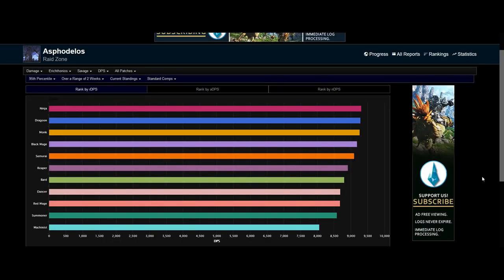Hey guys, Flair here. Today I'll be demonstrating to you guys the correct way to check how powerful a job is and what its potential is by using the FFLogs website.